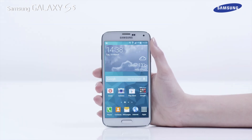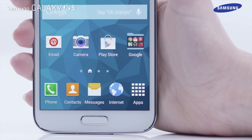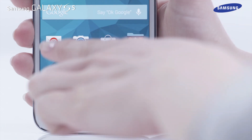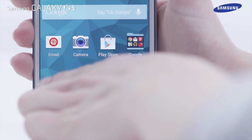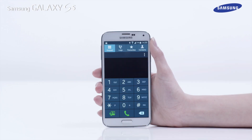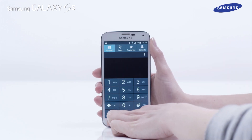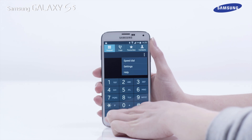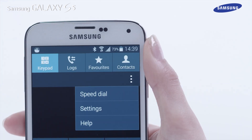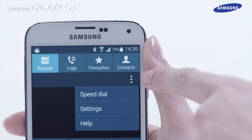You can access the settings menu for various preloaded Samsung applications. For example, tap Phone on the Home screen, then tap and hold the Recent Apps key. The settings menu options are now displayed.